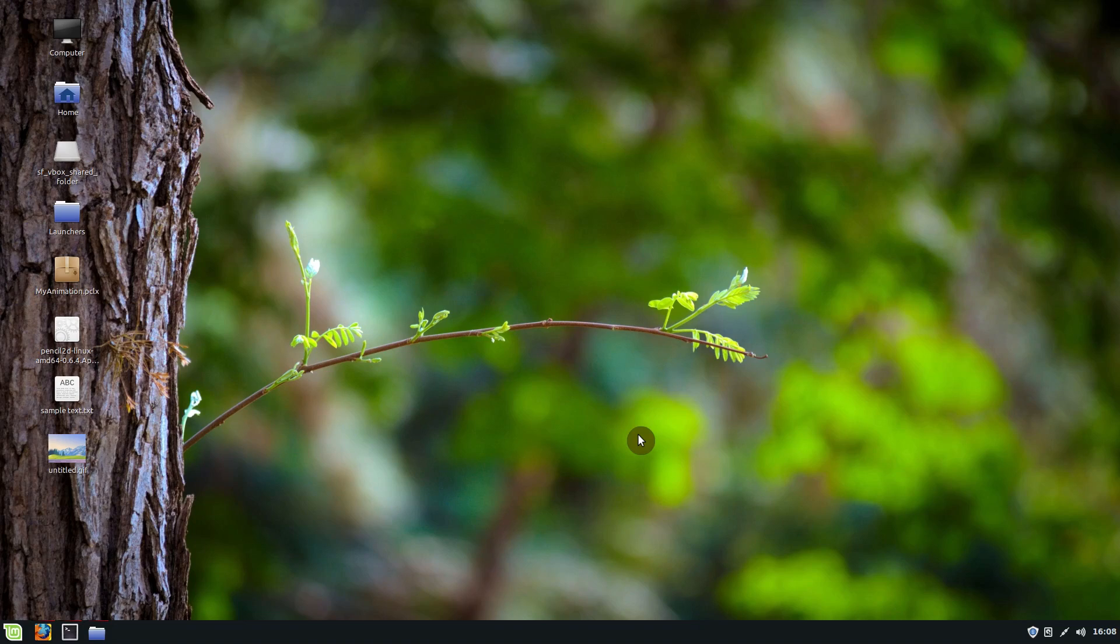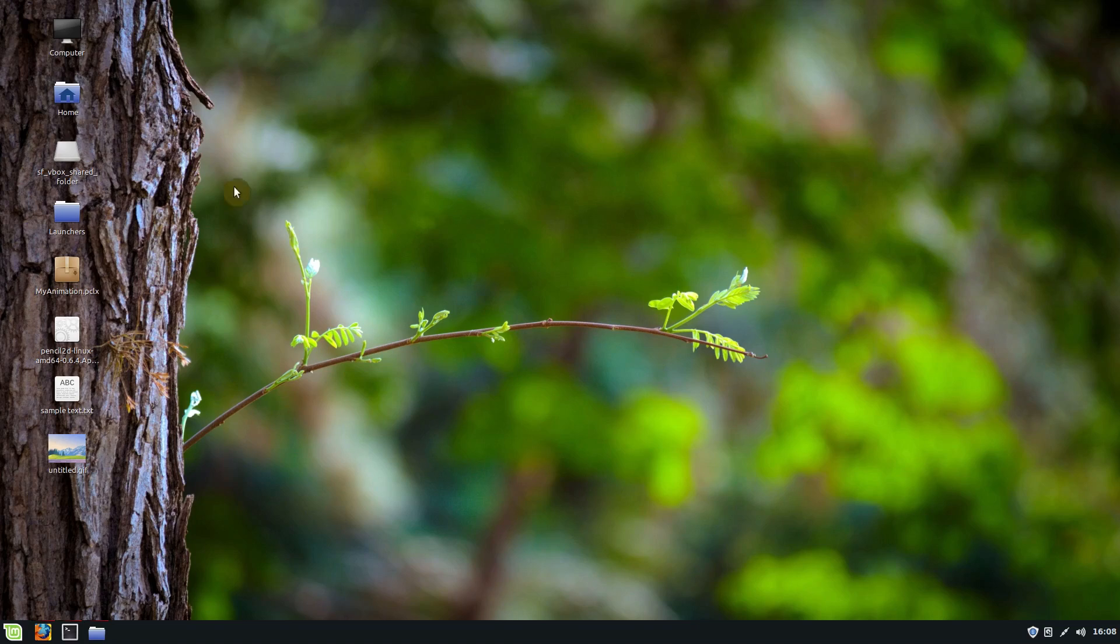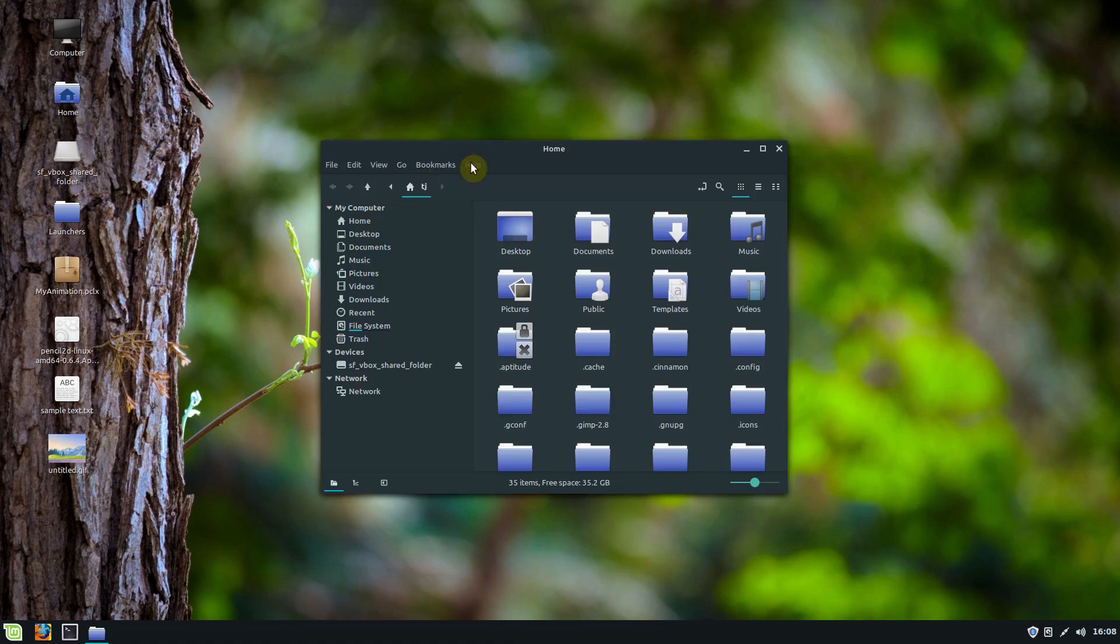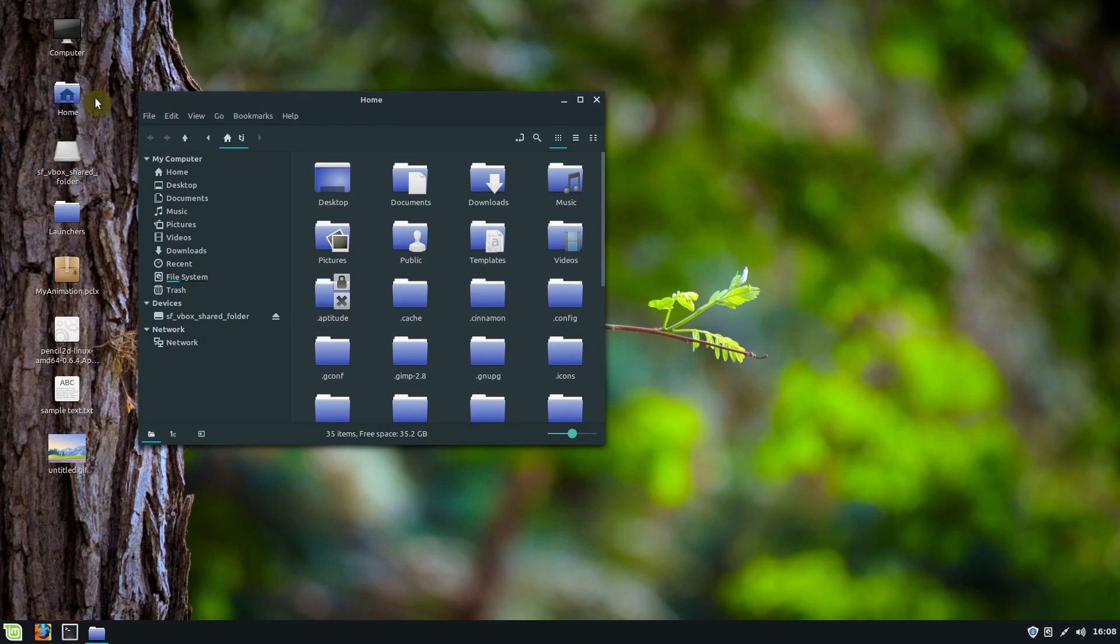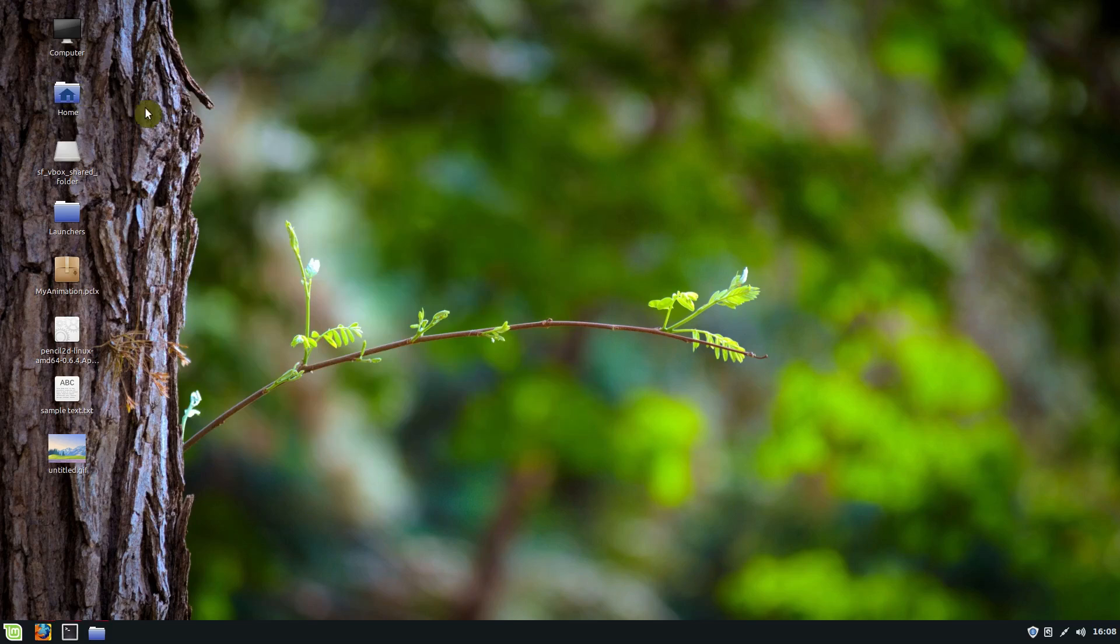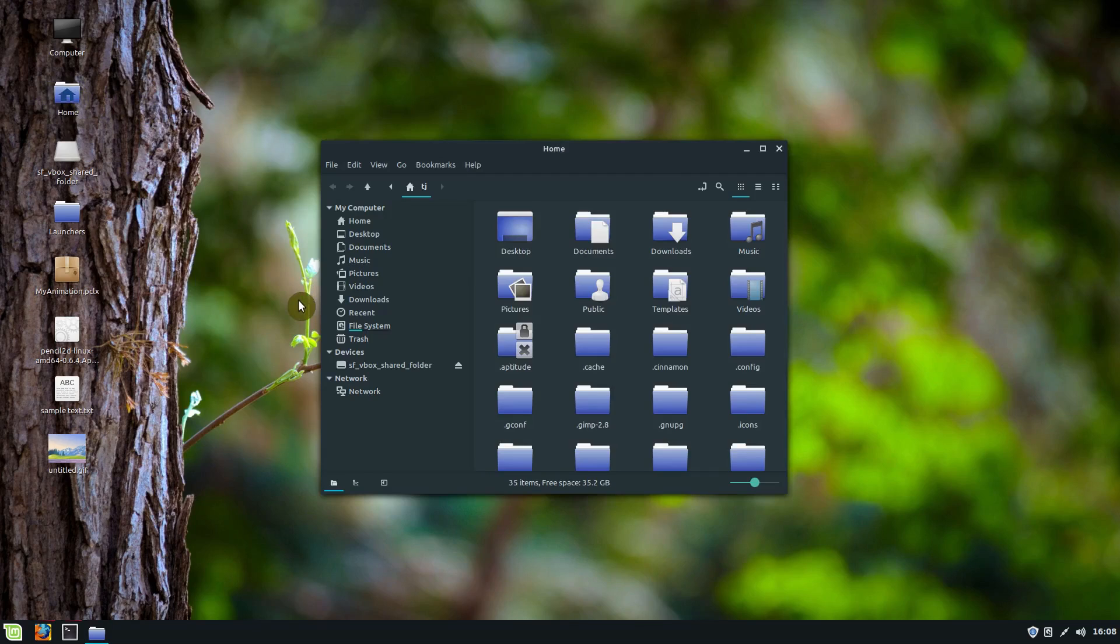I know a lot of you are maybe Windows users or Mac users and you maybe don't have a whole lot of experience using Linux, but I just want to show that it's a very similar experience to using Windows. So for example, this is the file explorer. I click on my home directory and it just shows the different files and folders that I have.